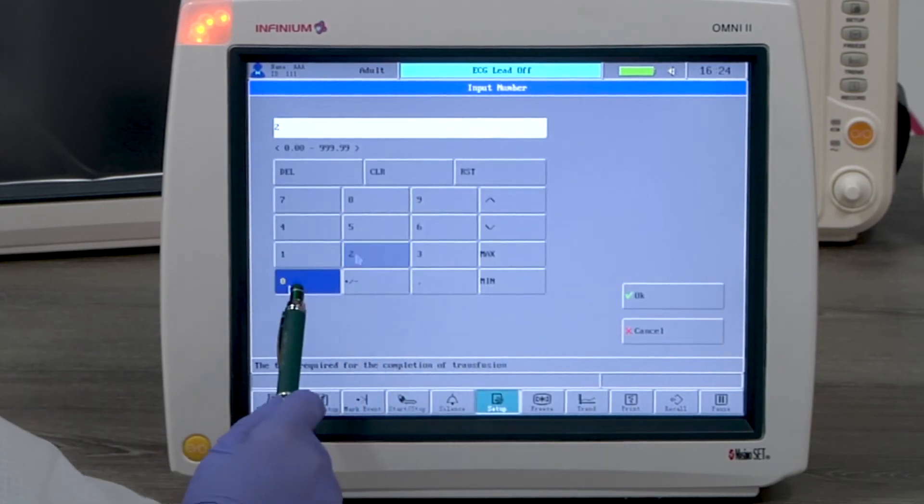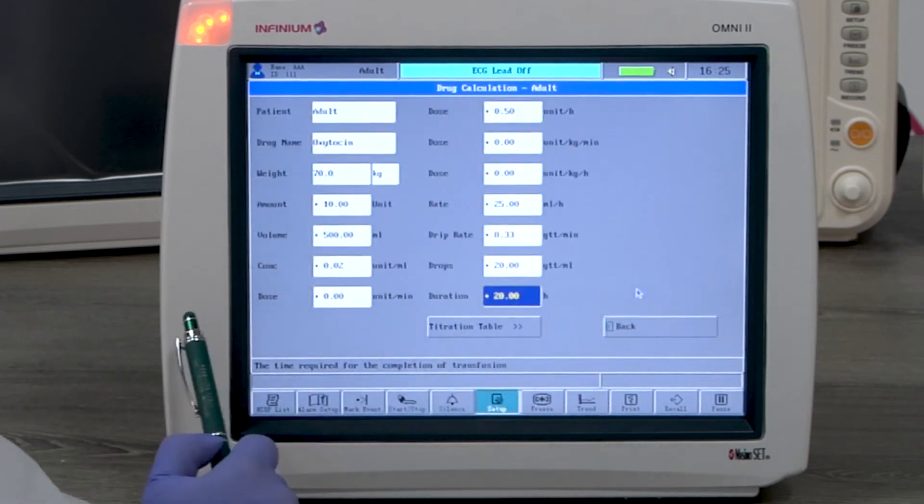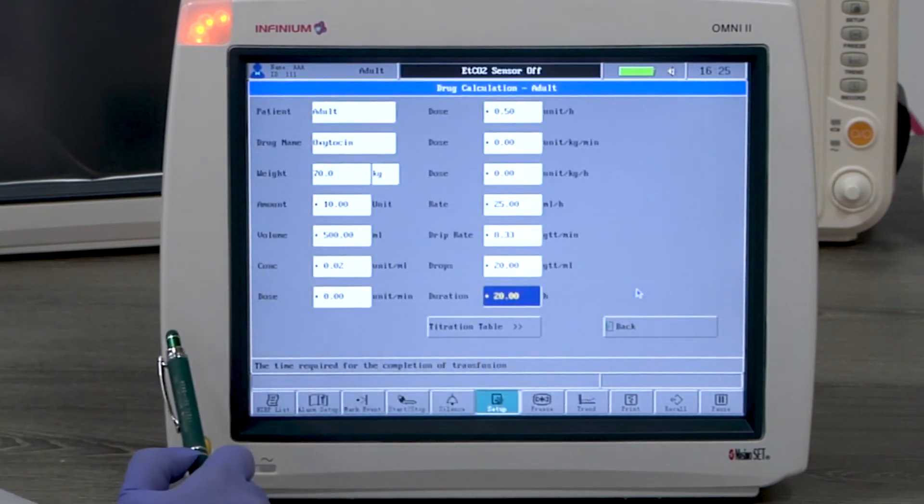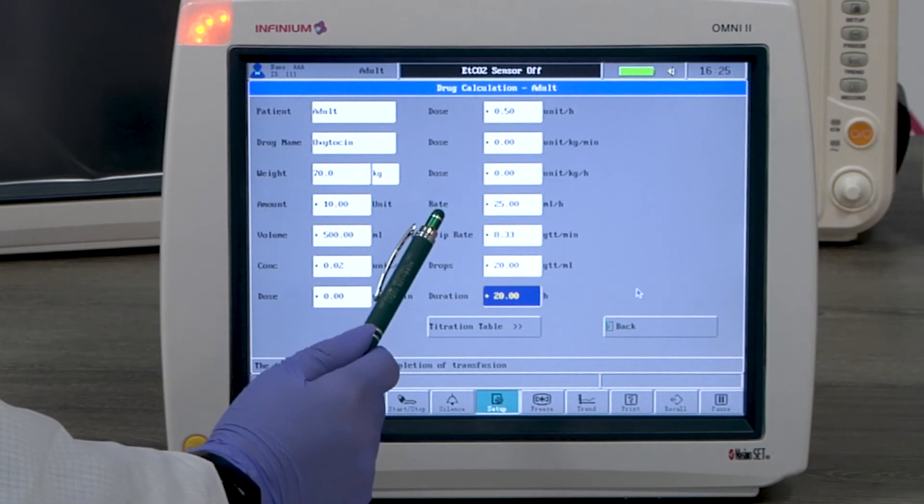Put in the duration. We can use 20 hours as an example. You'll see all the related calculations have been populated.